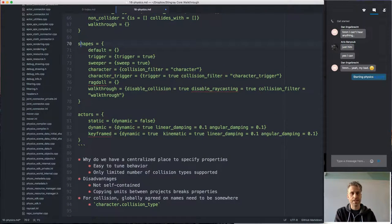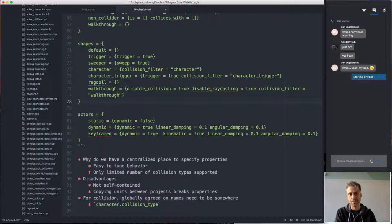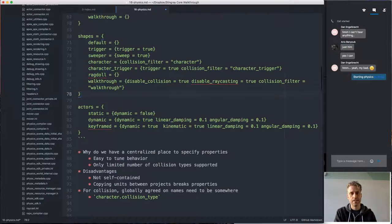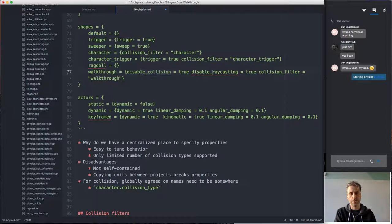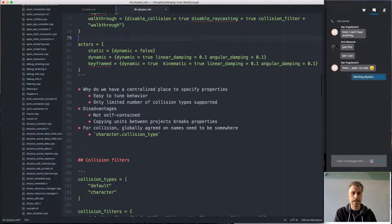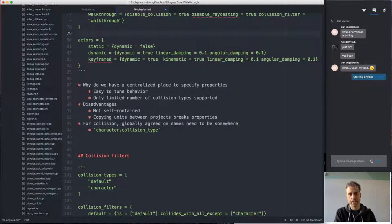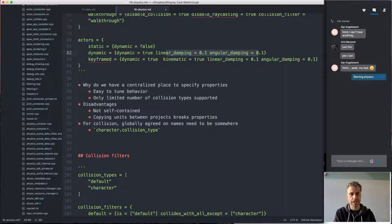The file also has properties for shapes. Whenever you set up a shape in the unit editor, you give it one of these shape types, which specifies what kind of shape it is. You can disable collisions, disable raycasting for it, and so on. You also give it an actor type, which specifies whether it's dynamic, kinematic, or static, and also specifies damping and so on.